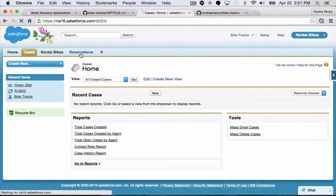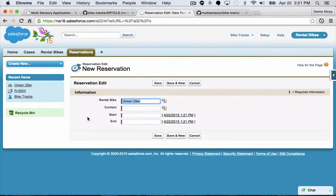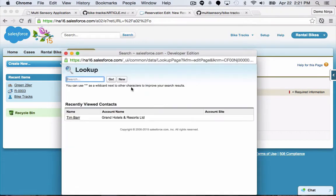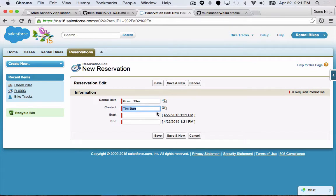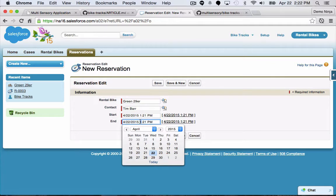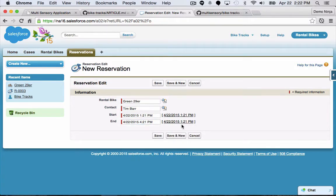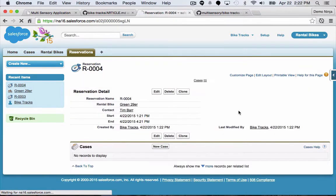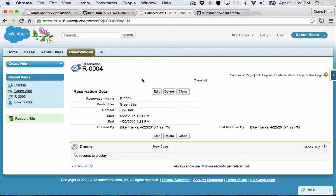Let's go create a new reservation. I'm going to select my rental bike — the green 29er — and then select a contact for who's actually renting the bike: Tim Barr. Let's select a start time of now, and this person has reserved it for three hours, so that'll go to 4:21. We'll hit save. Now we have an active reservation, and we're going to start collecting GPS data about where the bike is for this reservation.